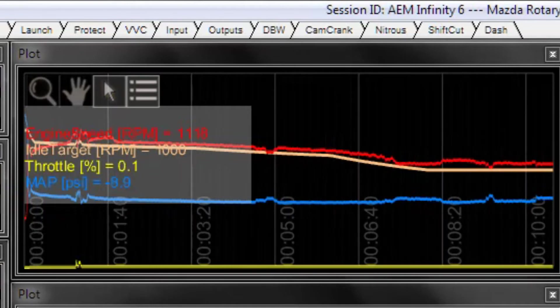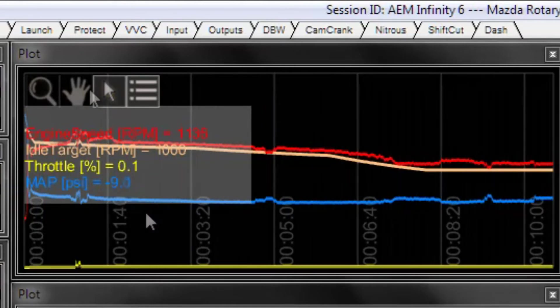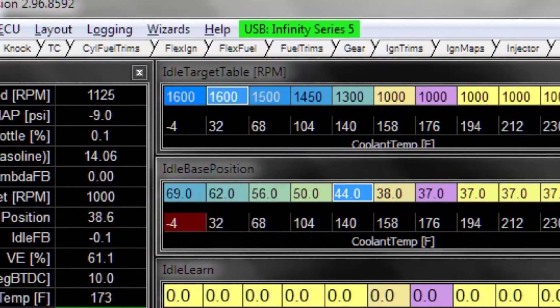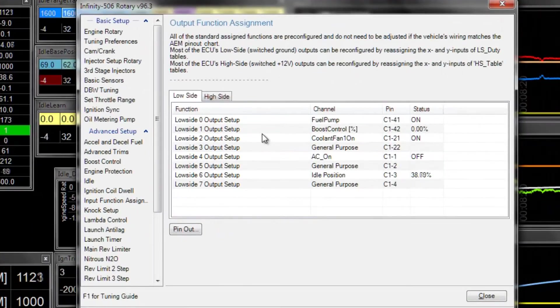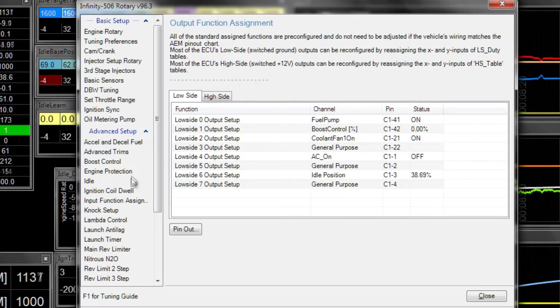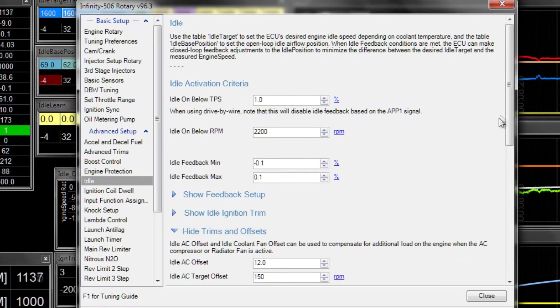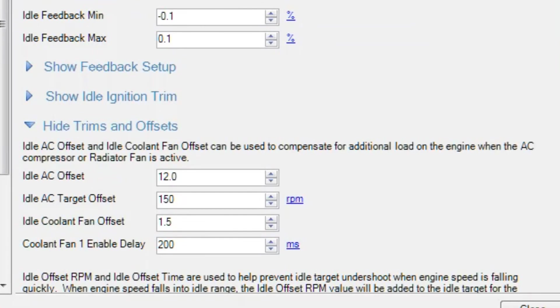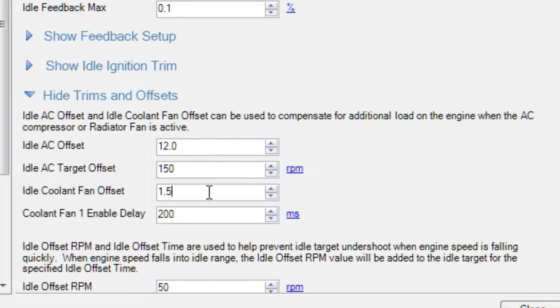Another thing is to double check that there is an option in the wizard for cooling fan. There's an idle bump when the cooling fan is on. That's in the trims and offsets. So the main trim and offset that needs to be tuned, if the car has air conditioner, the air conditioner has a lot of load on the engine, we'll show that later. But there's also a coolant fan offset so that it can get a bump in idle percentage.